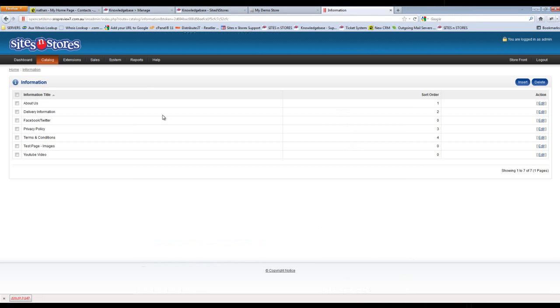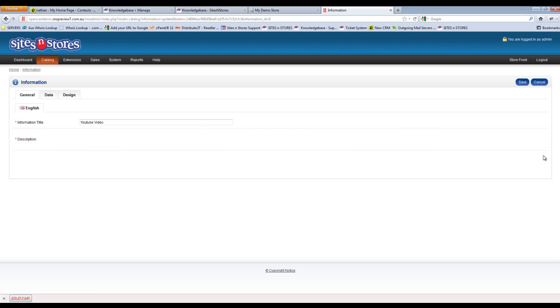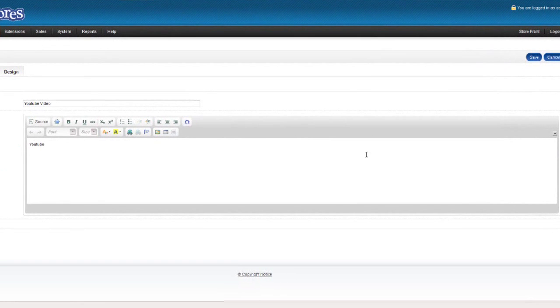Now let's flip back over to OpenCart again. You'll notice I've got an information page set up here called YouTube Video. We're going to click to edit that, and that's where we're going to add the video in.